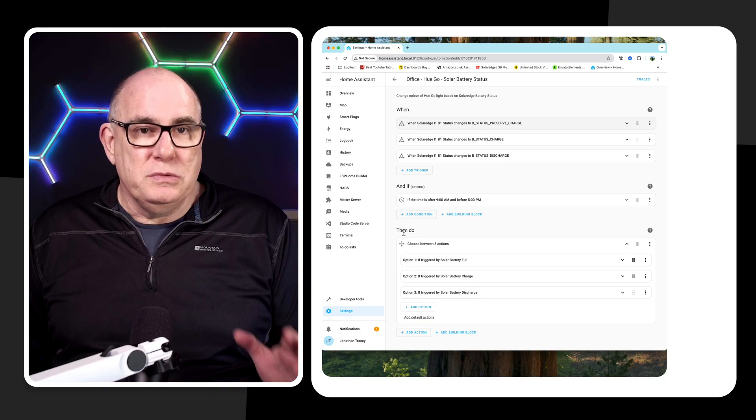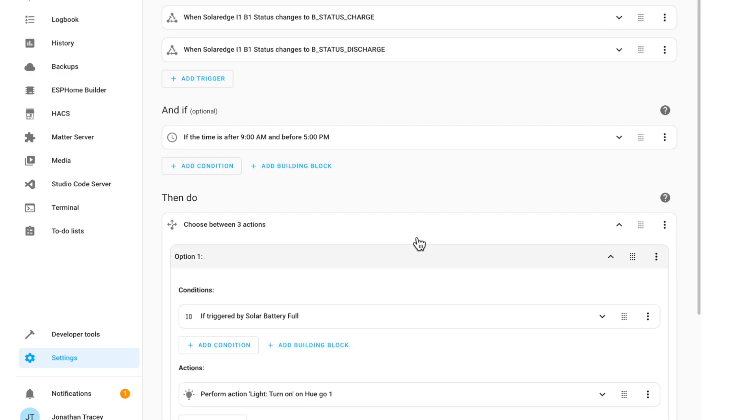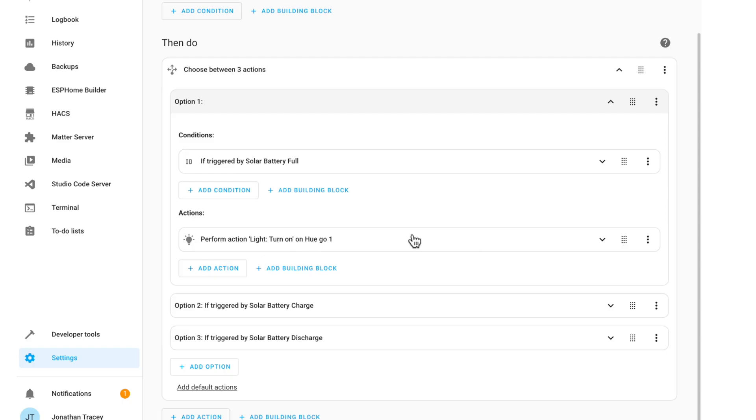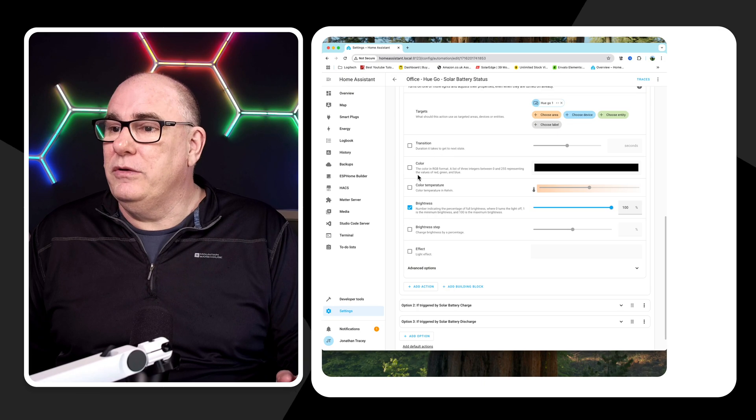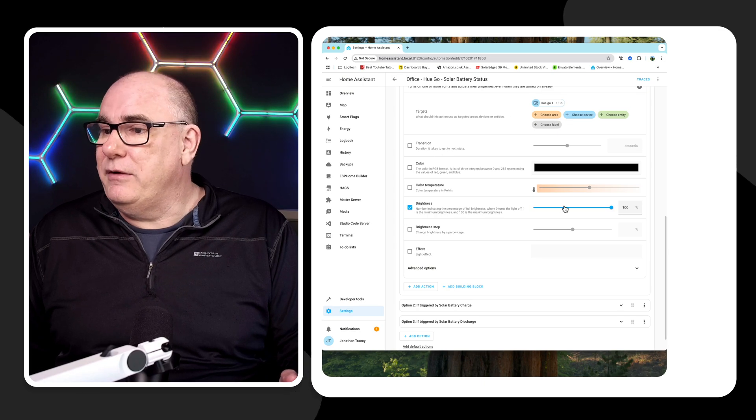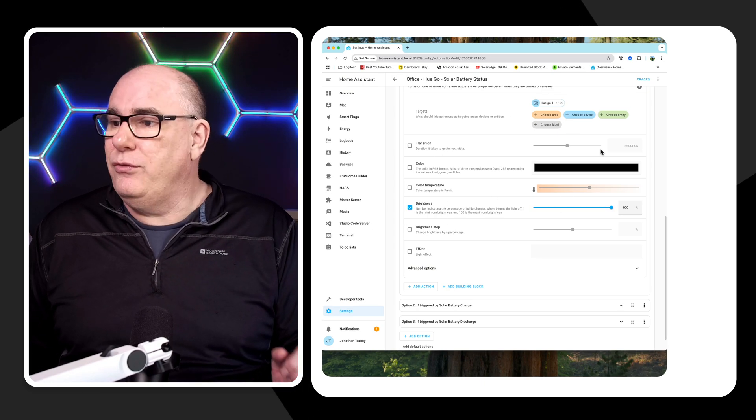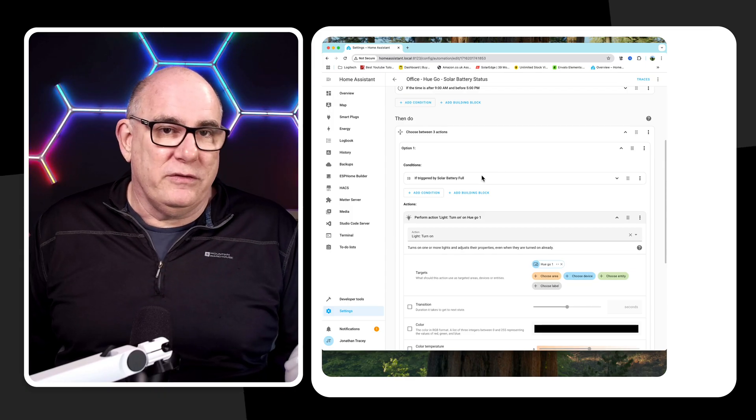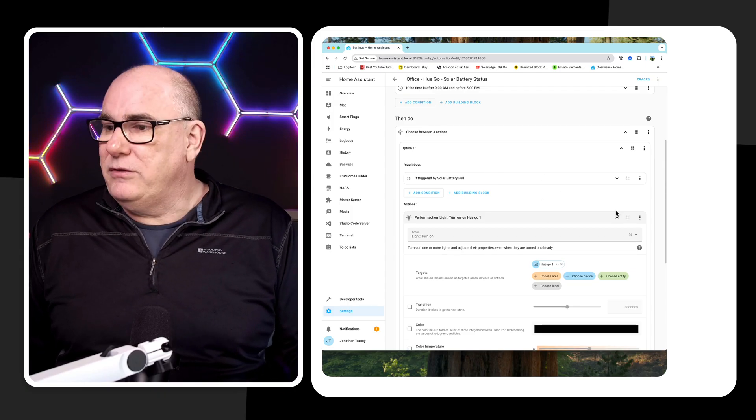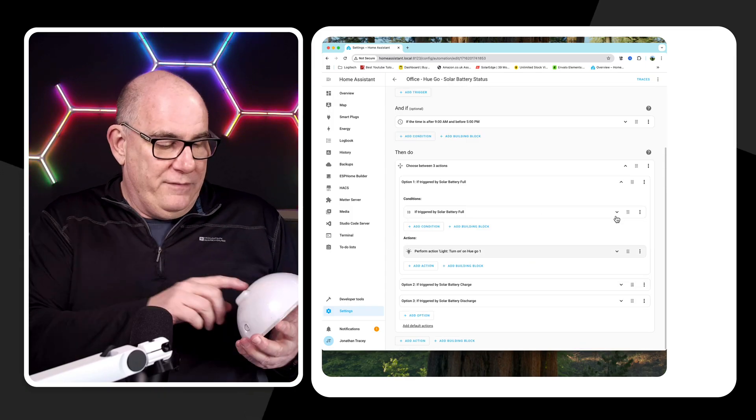So we just make sure that if it's running, it needs to be running between nine o'clock in the morning and five o'clock at night. And then we do something. So if one of those trigger IDs happens, we do something with it. So let's take a look at what we do. So if we're triggered by solar battery full, so the battery has reached 100%, it's now gone into preserve charge, we're going to do something. And that action is turn on the light. Now when we turn the light on, what you can see here is we're actually setting different parameters for the light. We're changing its color, we're turning it on, we're setting it to a certain brightness.